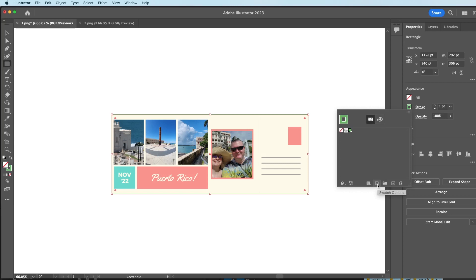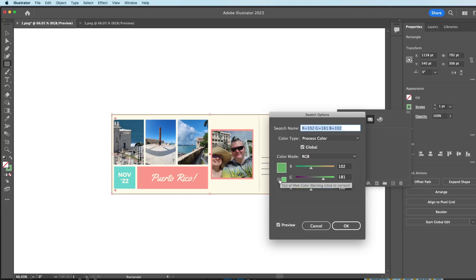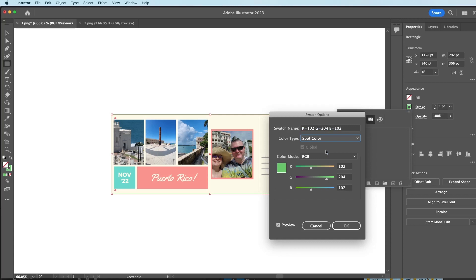I'm going to pull up my swatch options. There's a little error — I'll just click that to correct it. Here where it says Process Color, this is the really important part: I'm going to click that and choose Spot Color. Then for the swatch name, I'm going to call it cut perf — just like that. And I'm going to hit OK.